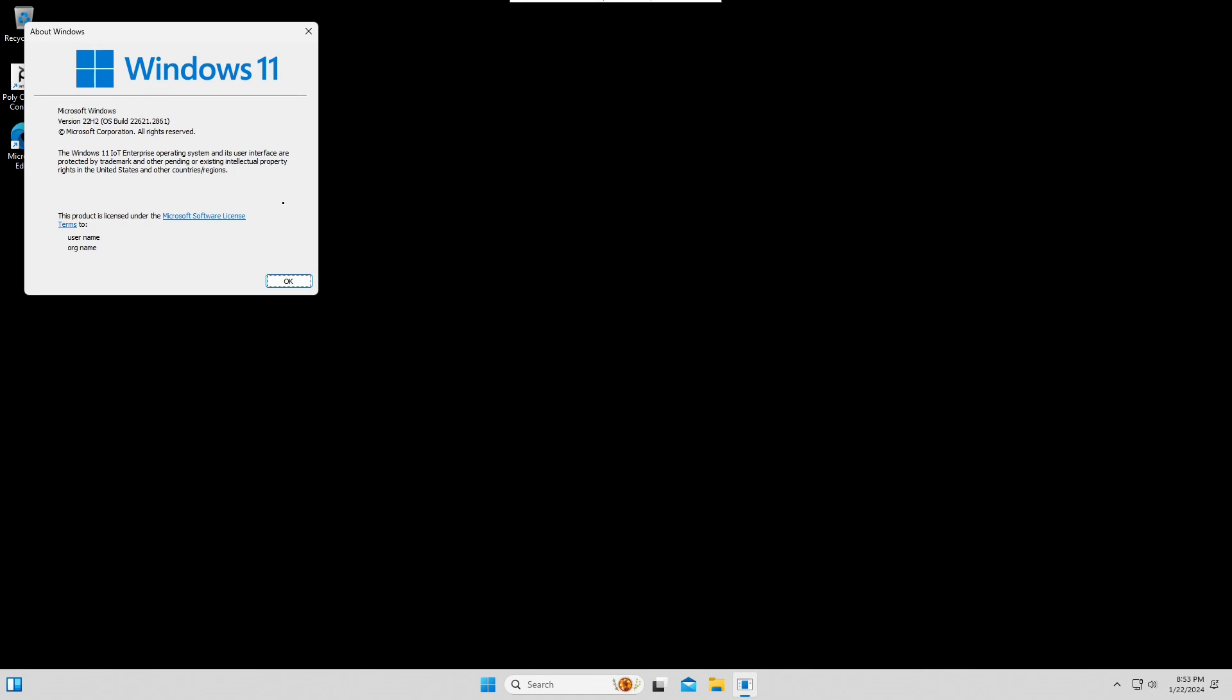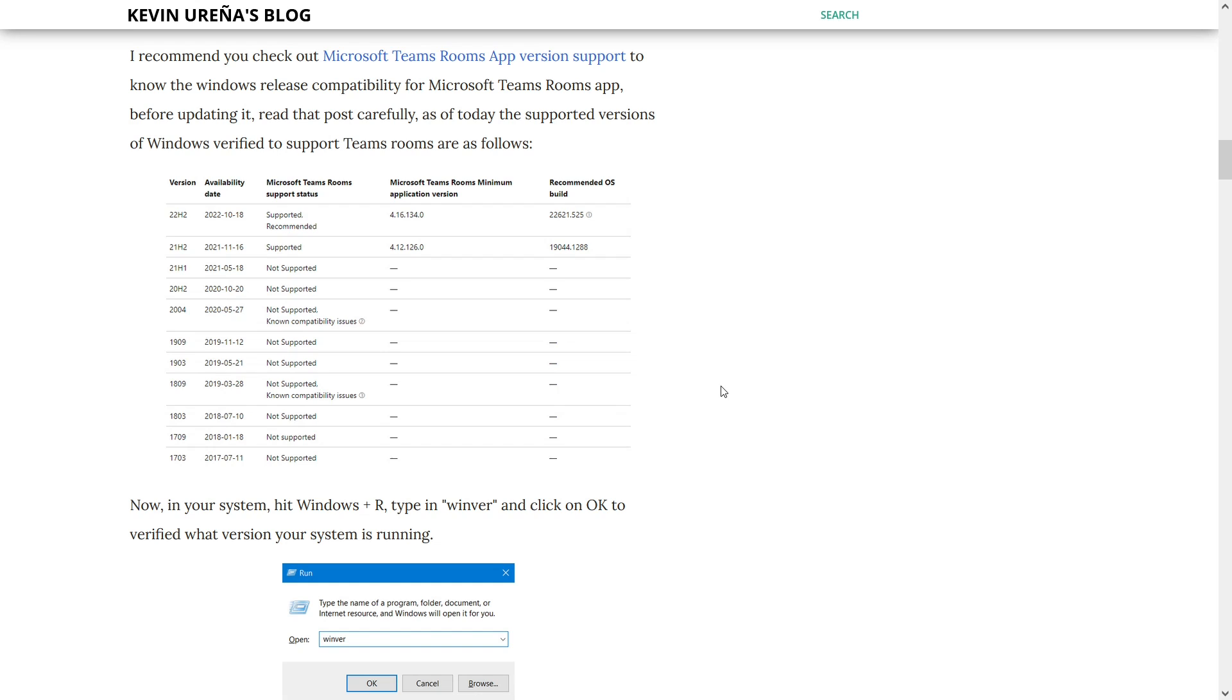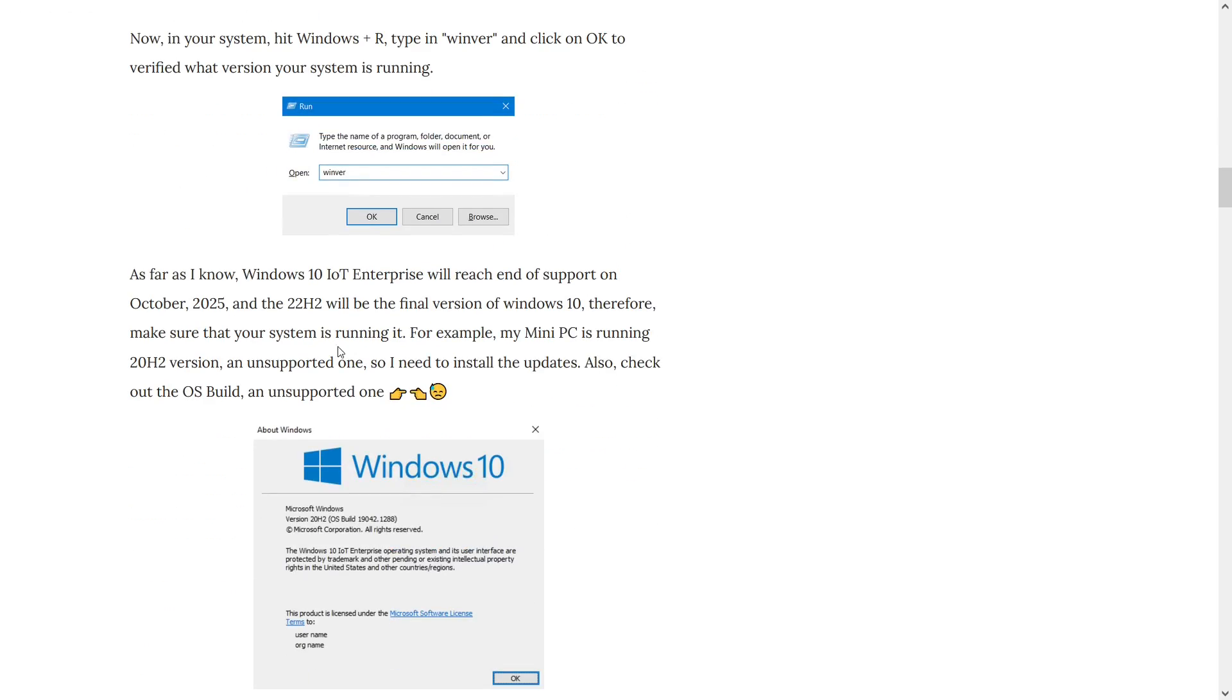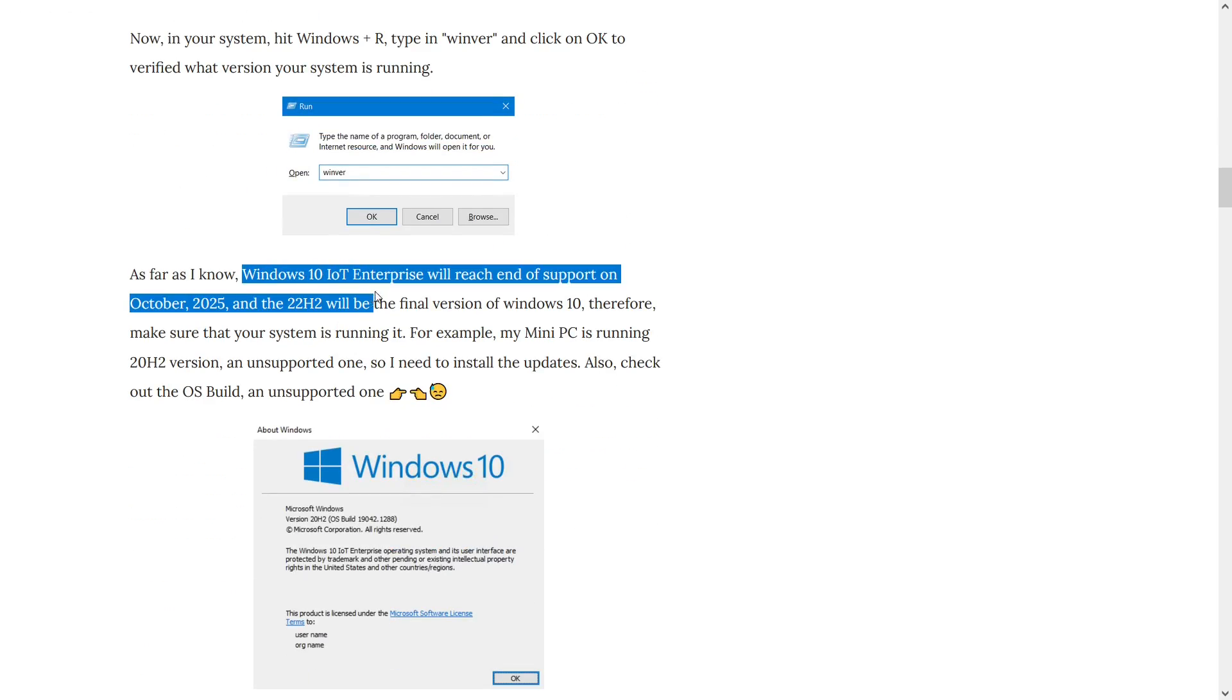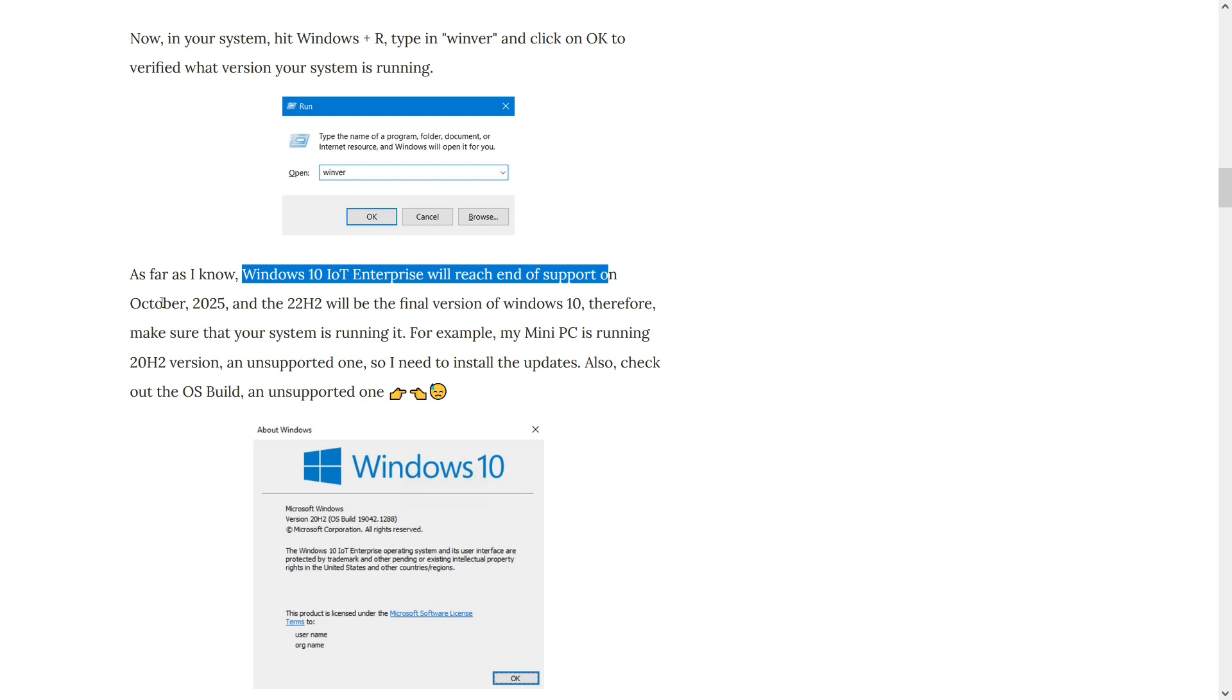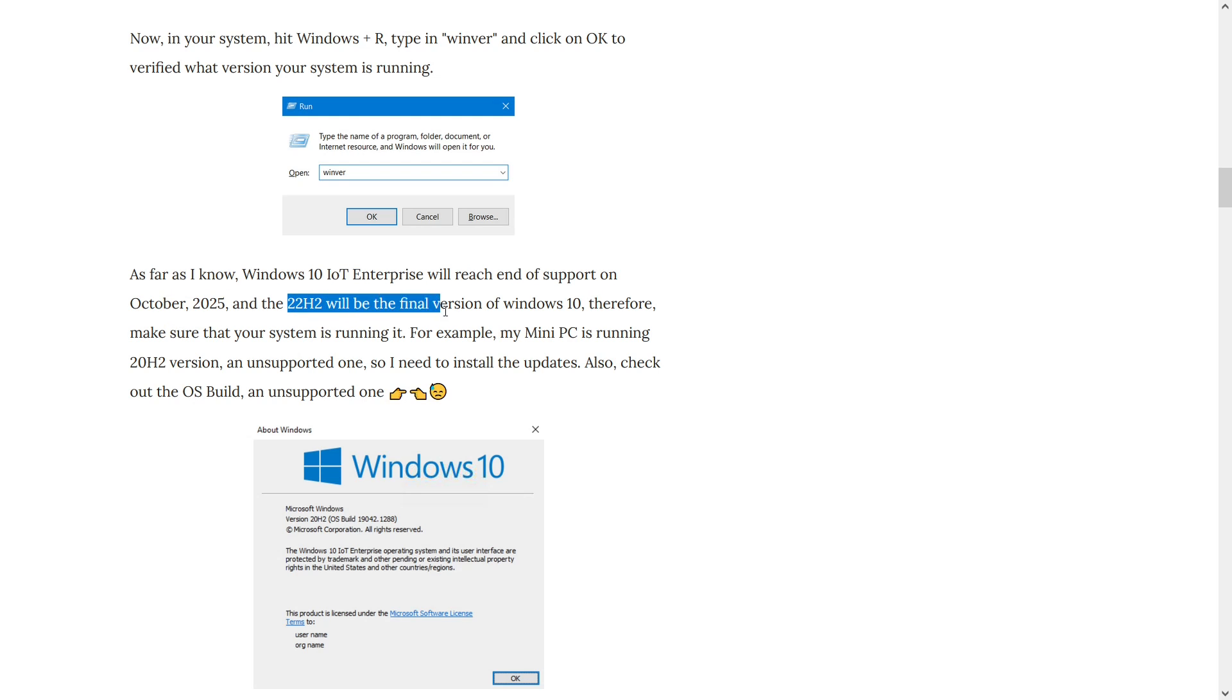But why am I telling you this? I would like to make you aware that Windows 10 IoT Enterprise will reach end of support on October 2025, and 22H2 version will be the final version of Windows 10. So, make sure that your system is up to date or running a supported version.